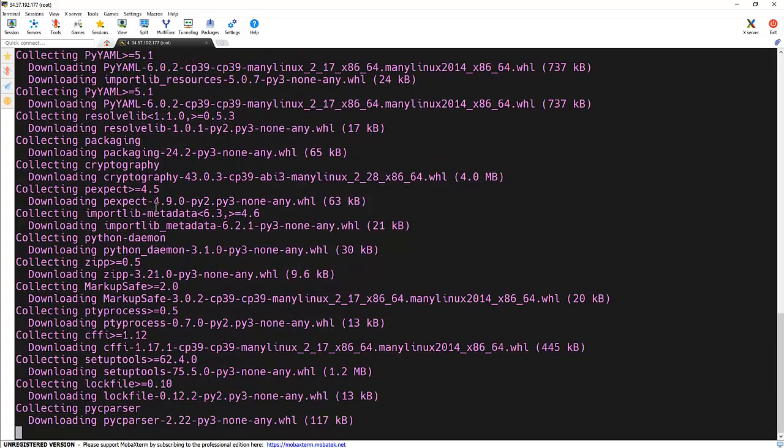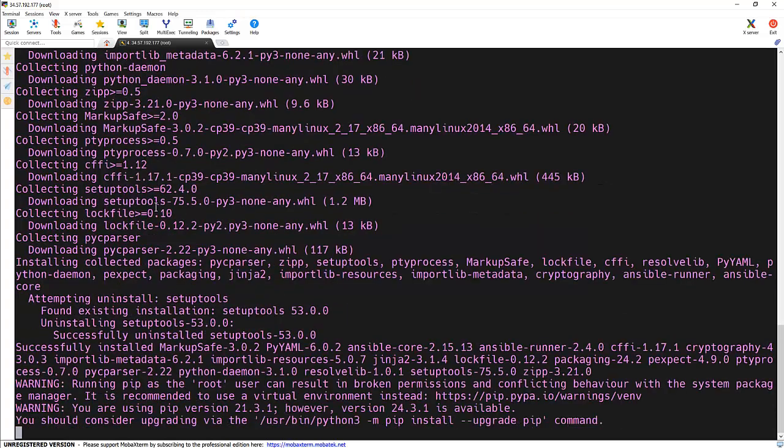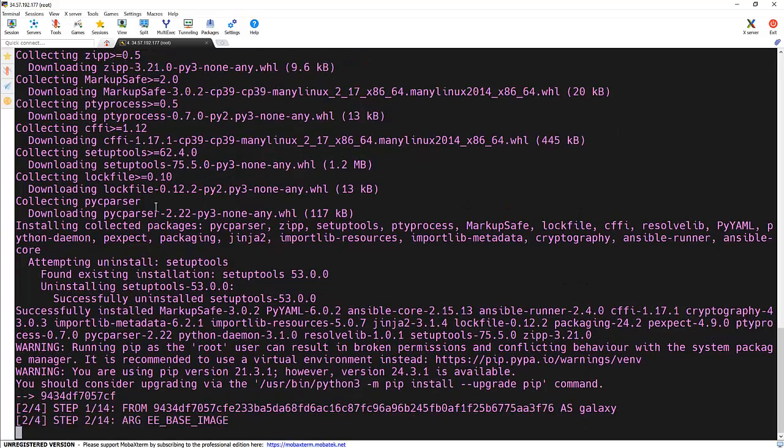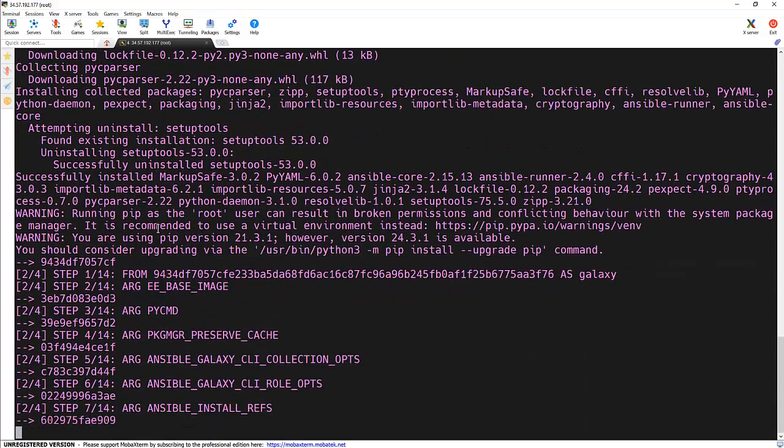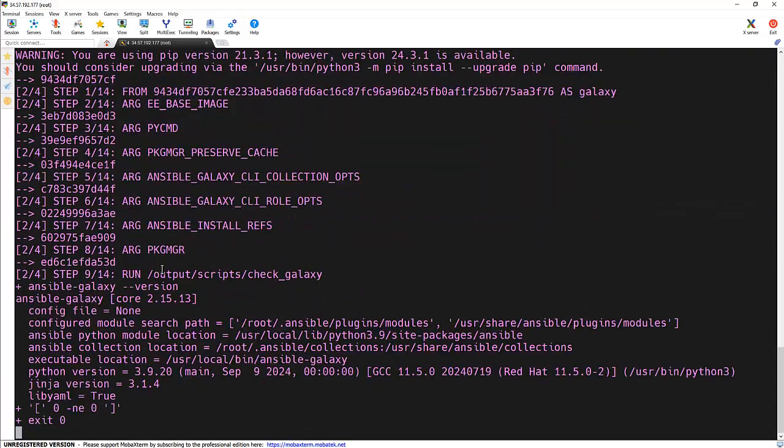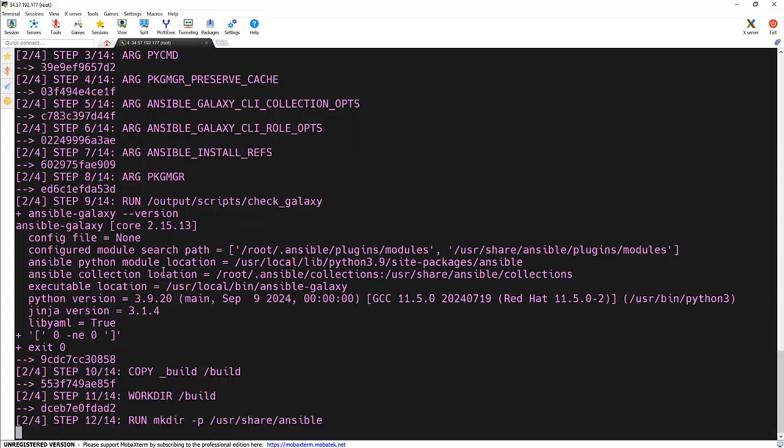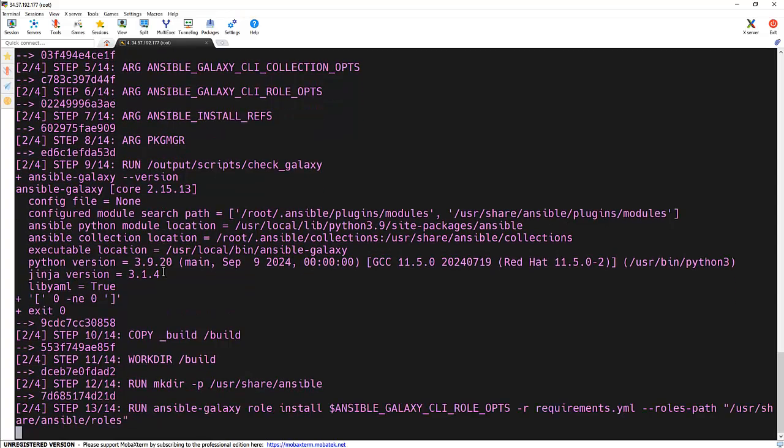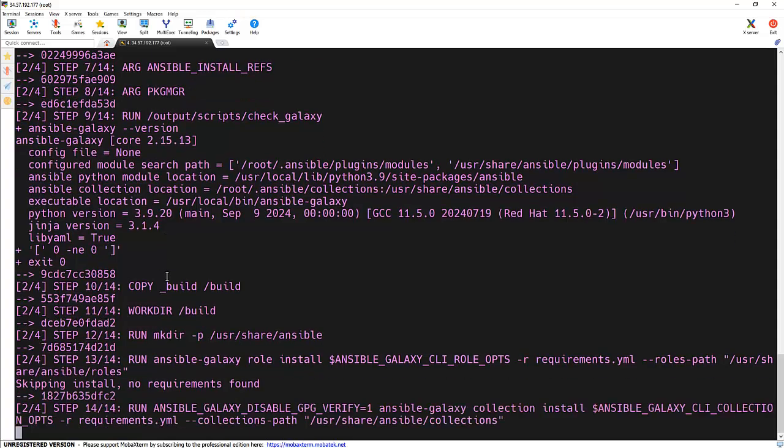We have specified those two packages in the execution-environment.yml file. Verbosity is very useful when we need to see logs. It will take a couple of minutes to perform this action.